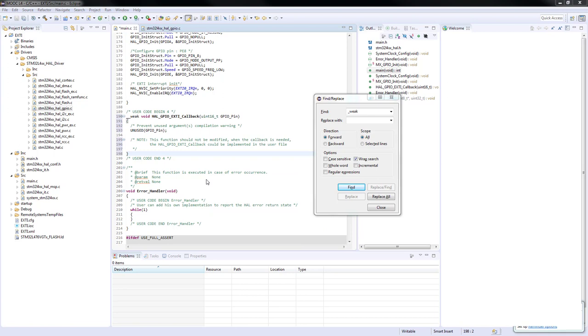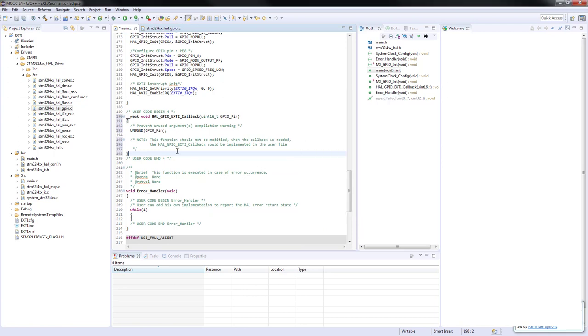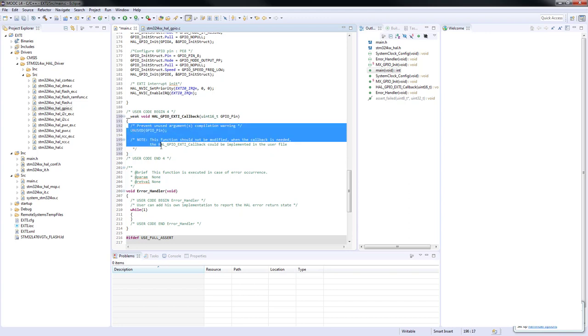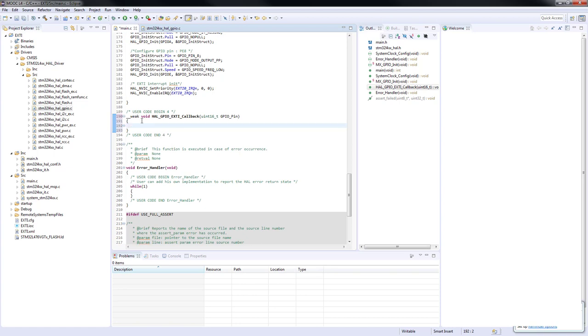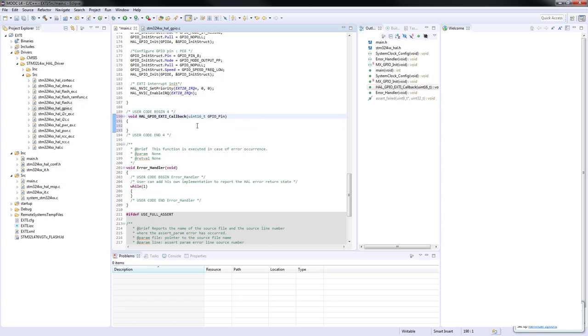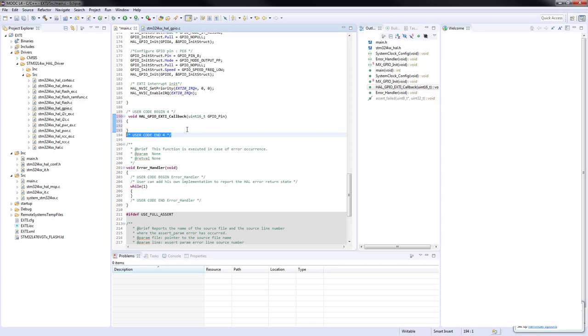We can close our find and replace window and delete all the content inside of the callback routine. It is important that you keep the code inside the user code begin for and end, since if you need to regenerate the code once more by using STM32CubeMX, these fractions of code won't be lost.